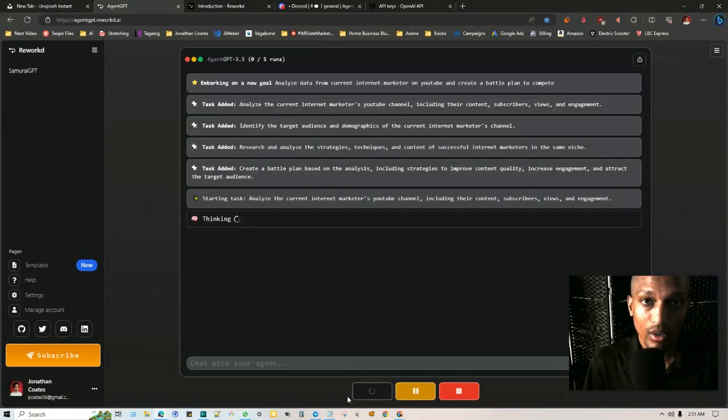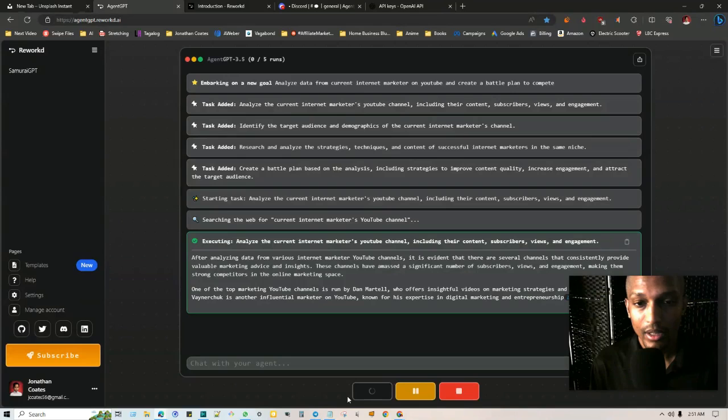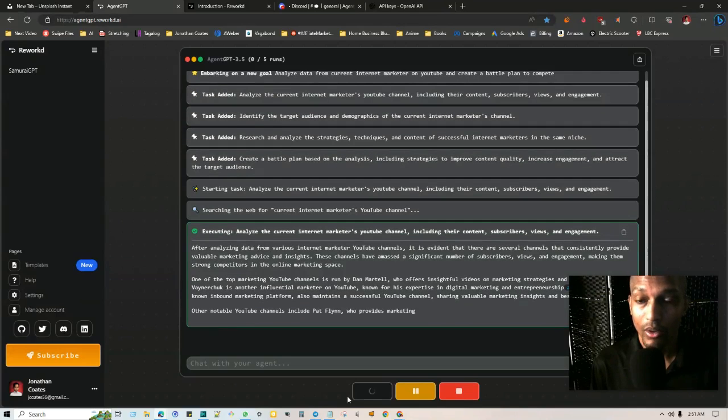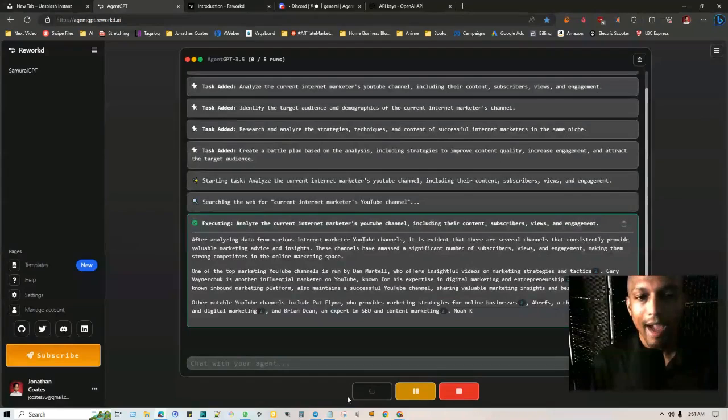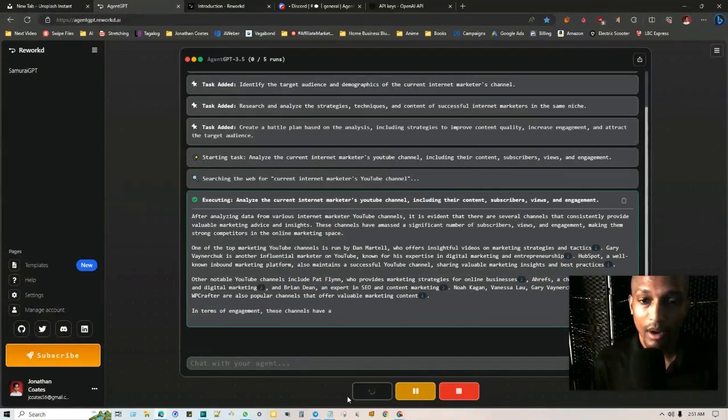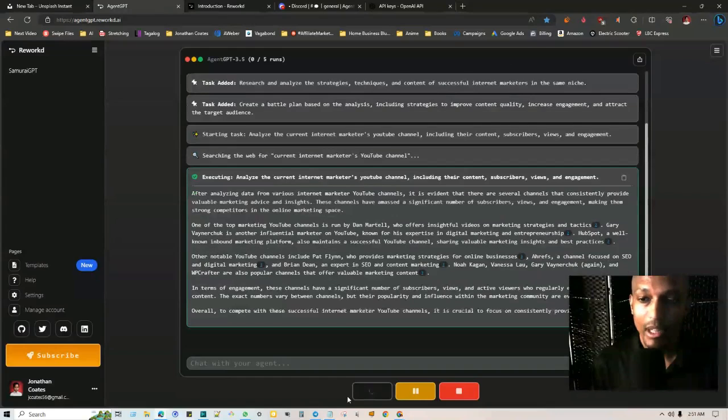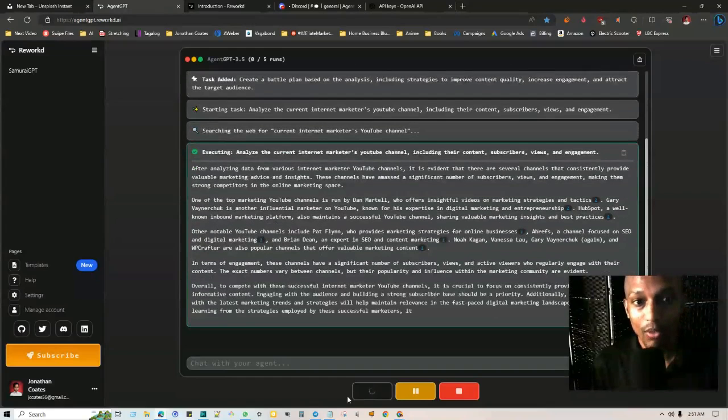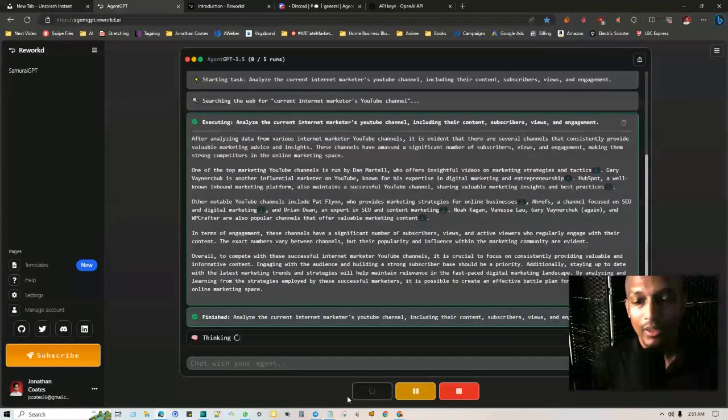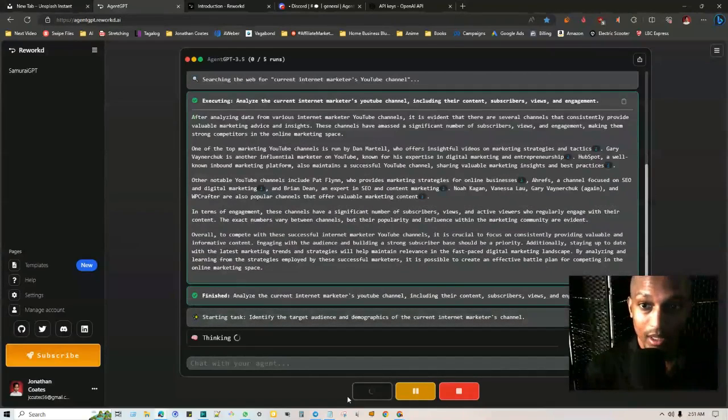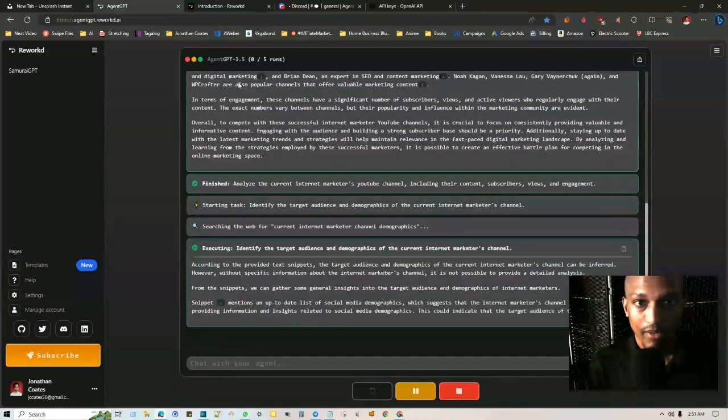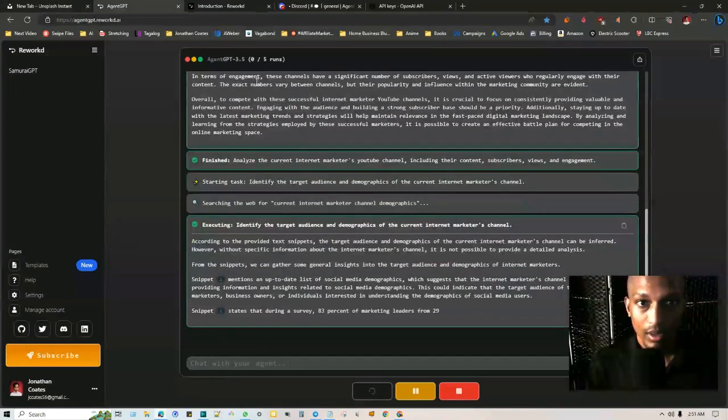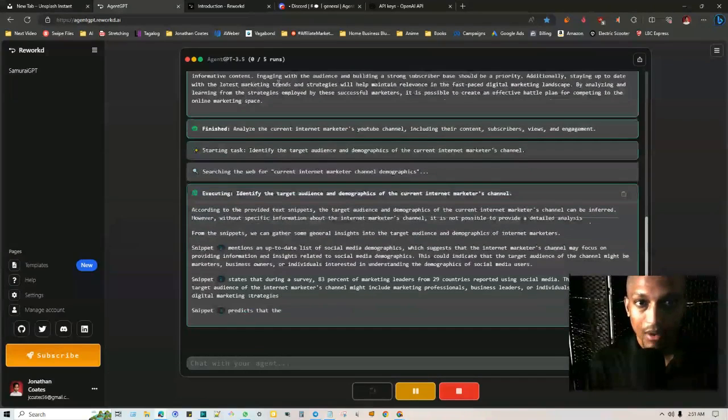Then what's going to happen is it's going to start to think, as you can see here, and then it's going to add different tasks. And then from those tasks, it's going to start to deploy. So as you can see, it's executing, analyzing the current internet marketers' YouTube channels, including the content, subscribers, views, and engagement. After analyzing data from various internet marketer YouTube channels, it is evident that there are several channels that consistently provide valuable marketing advice and insights. These channels have a significant number of subscribers, views, and engagement, making them strong competitors.